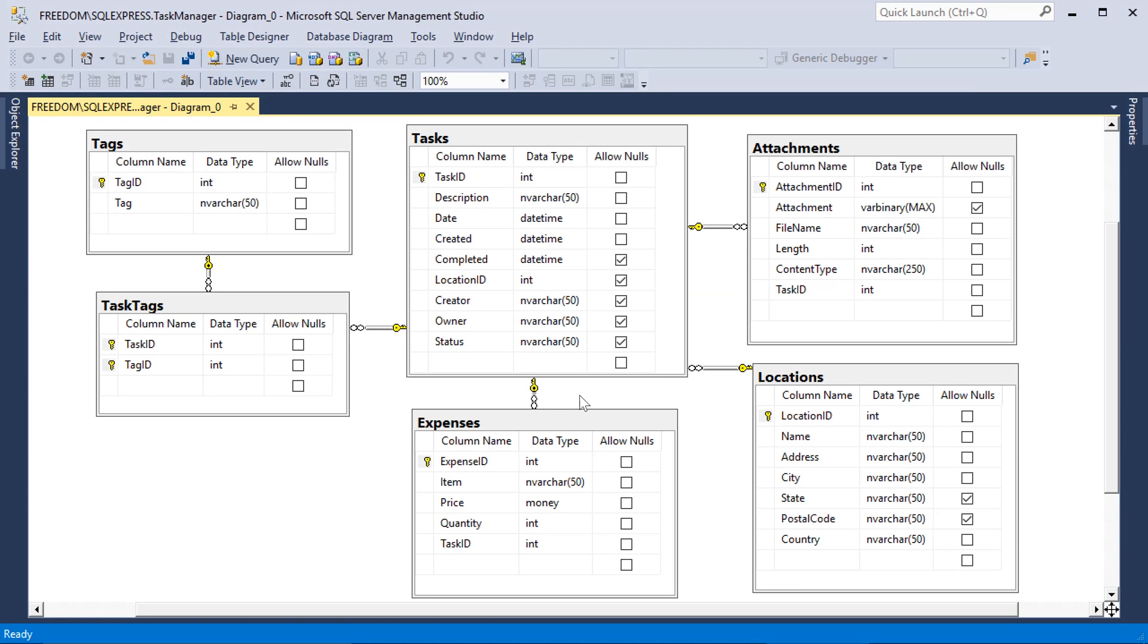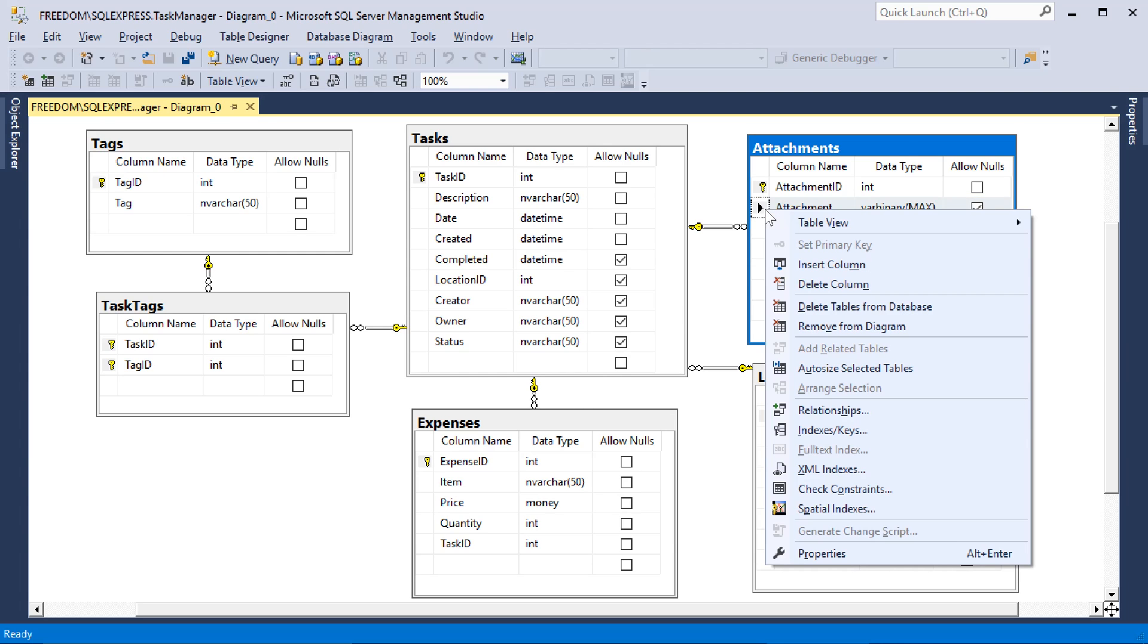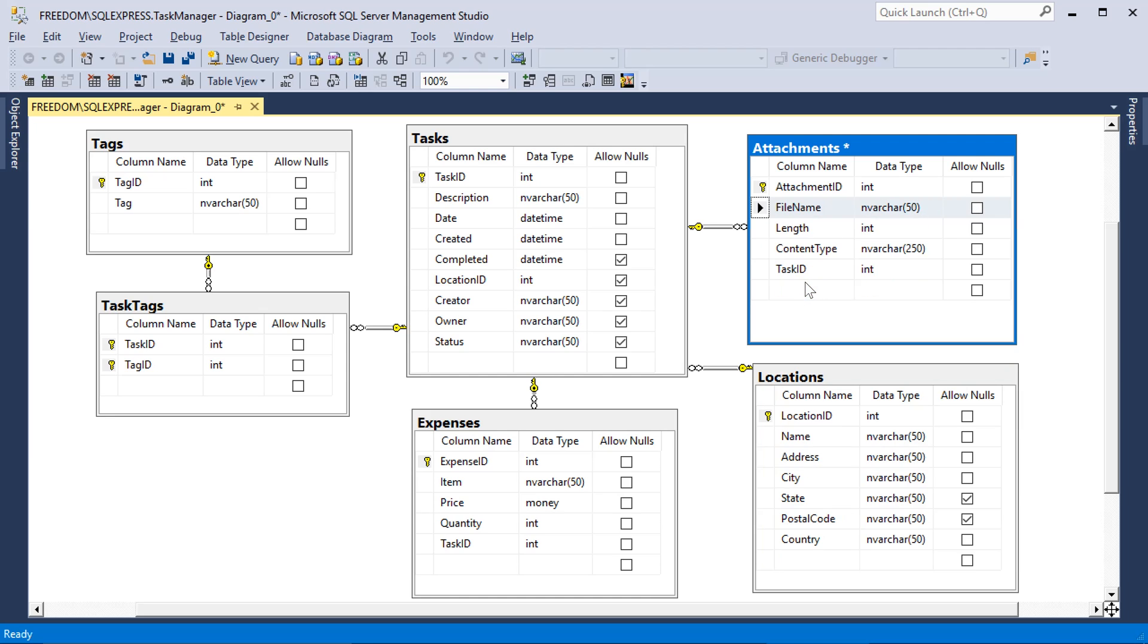Switch to SQL Server Management Studio. Right-click on Attachment Column in the Attachments Table, and press Delete Column. Make sure to save the changes.